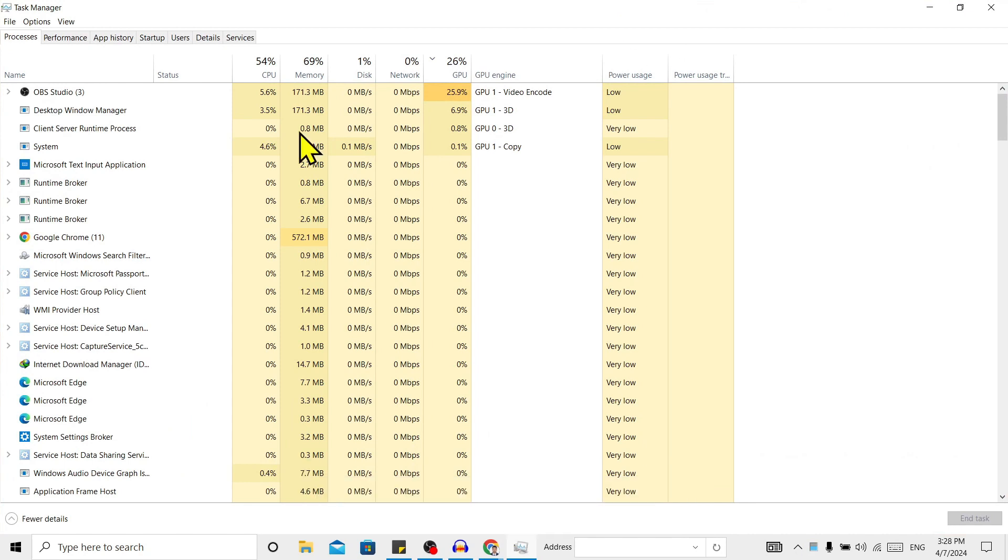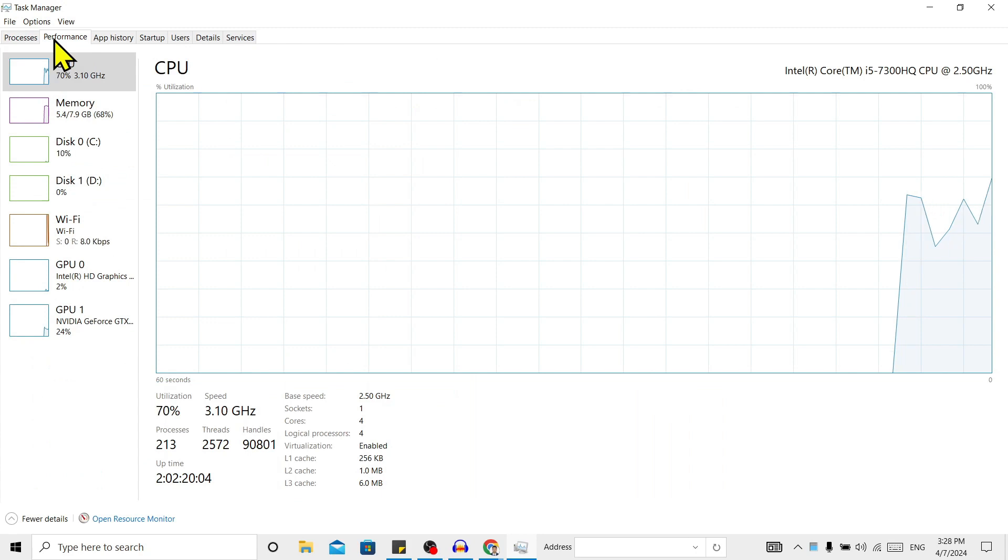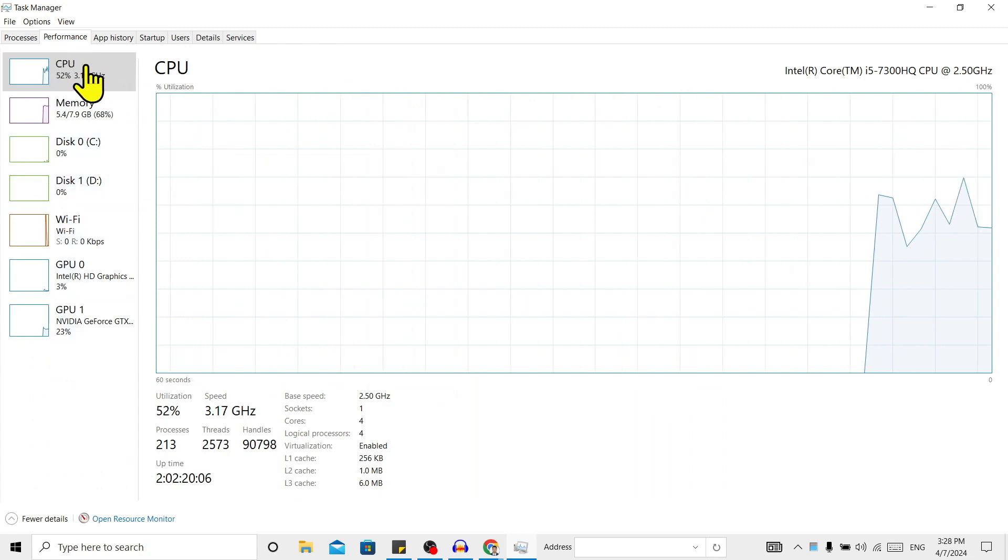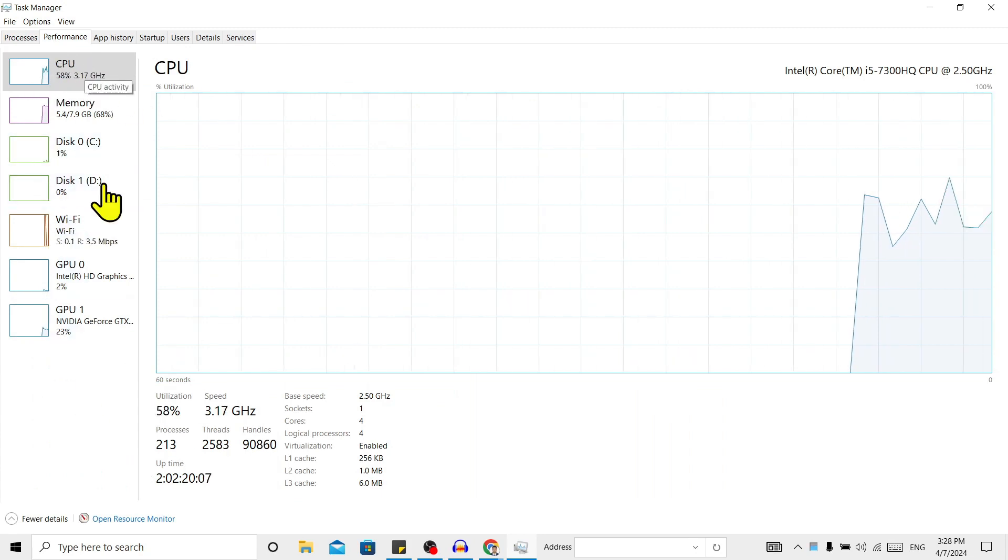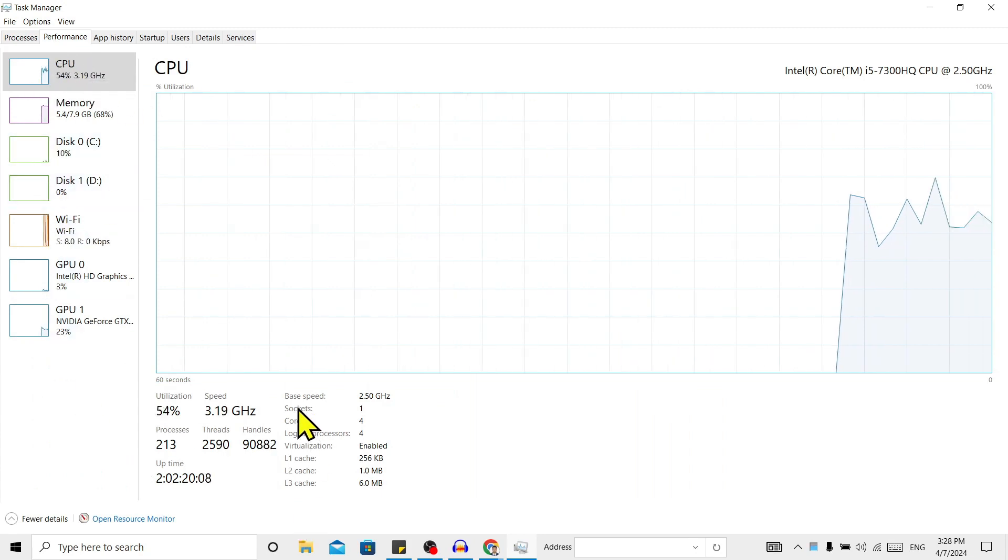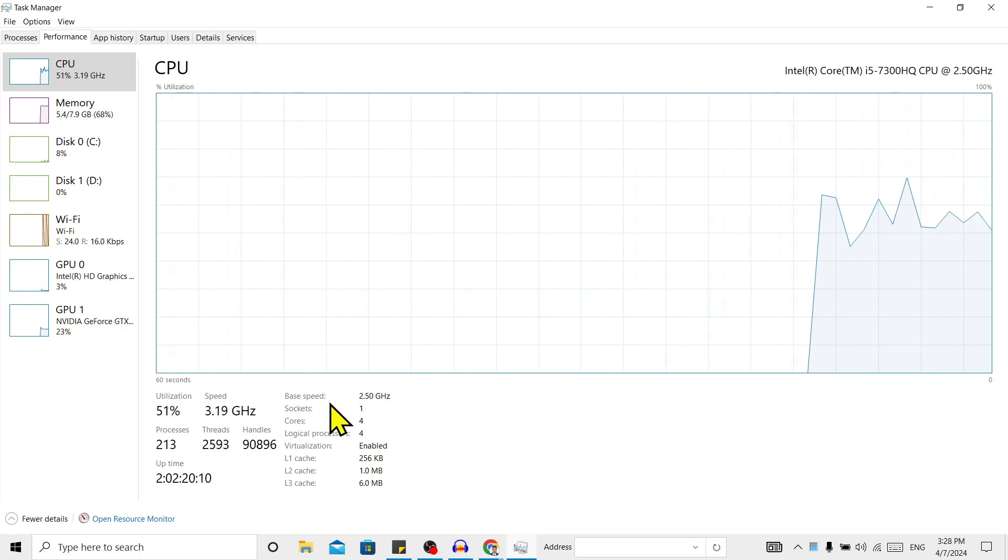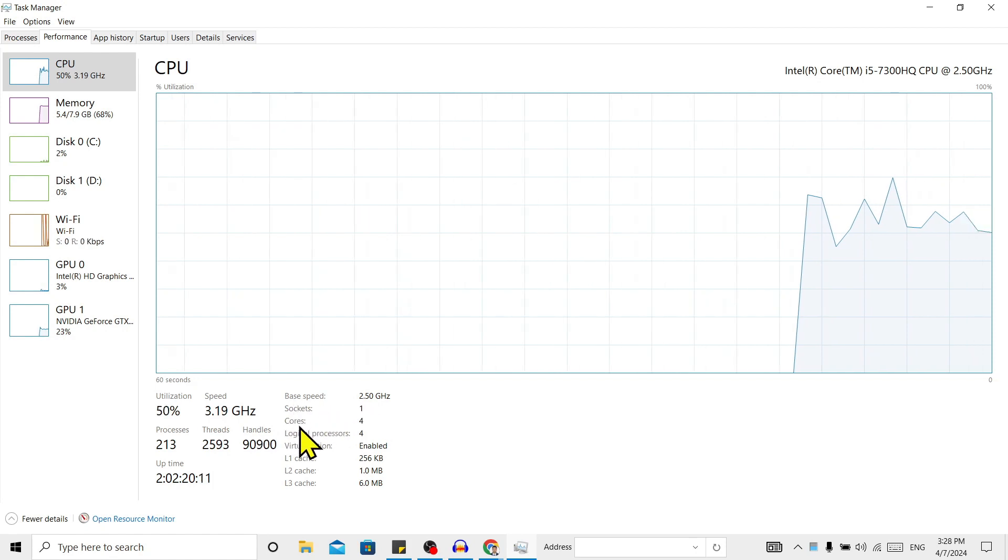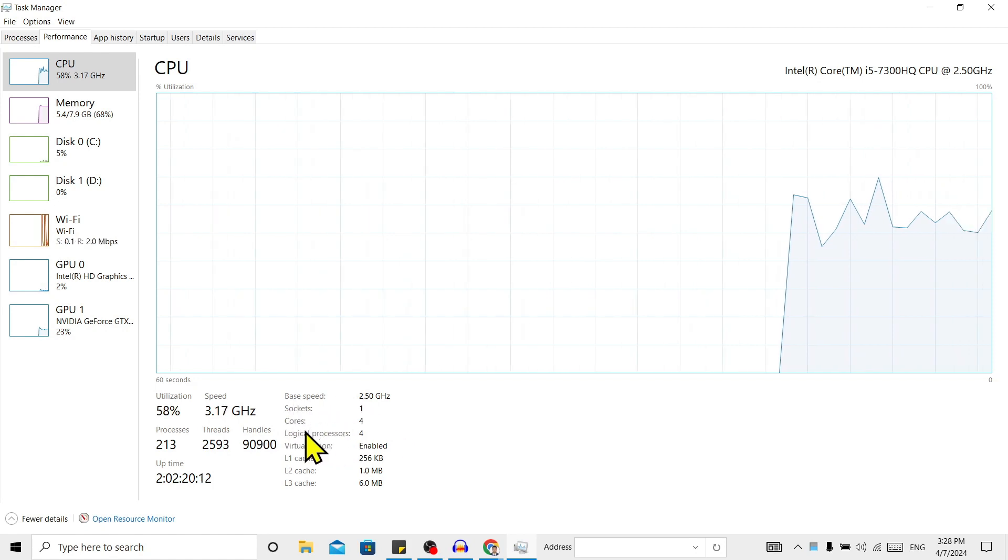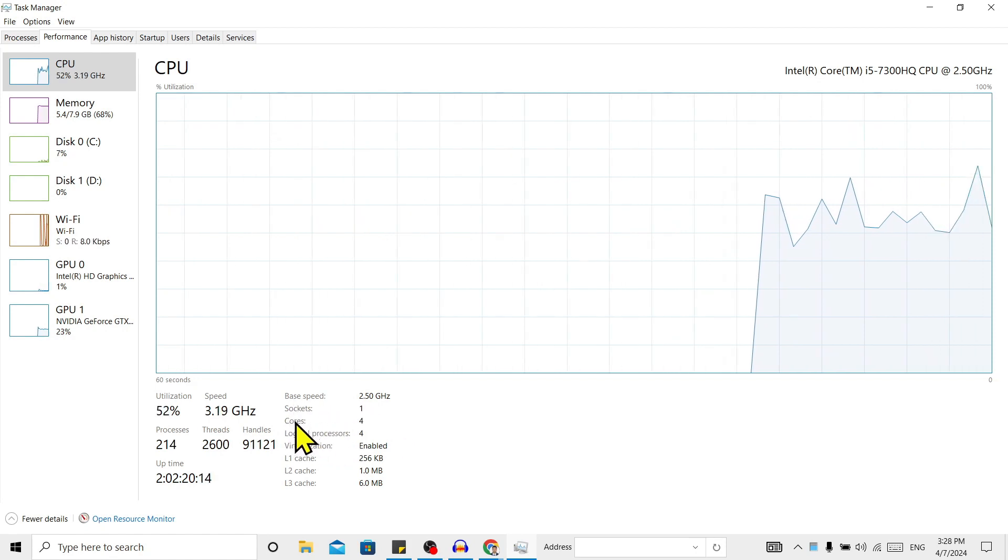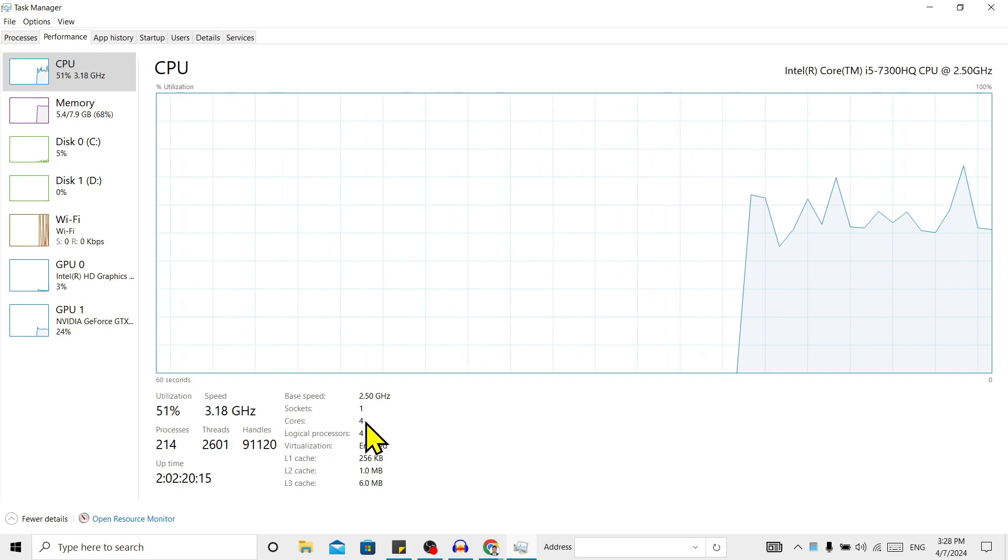Now go to Performance, and over here you can see CPU. To find the cores, you can see base speed, sockets, and cores. I have four cores in my laptop, that means I have a quad-core processor.